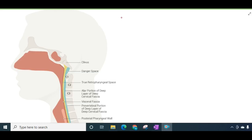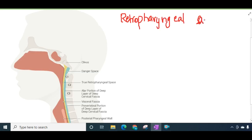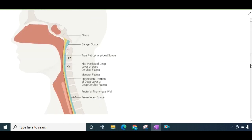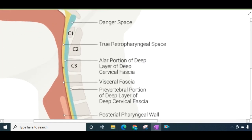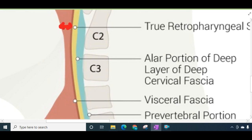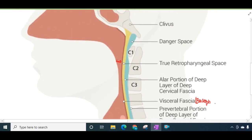Hello friends, let us now learn some important points about retropharyngeal space and retropharyngeal abscess. Retropharyngeal space is the space which lies behind the pharynx. This is the retropharyngeal space, and it lies between the buccopharyngeal fascia covering the superior constrictor or pharyngeal constrictor muscles and the pre-vertebral fascia.